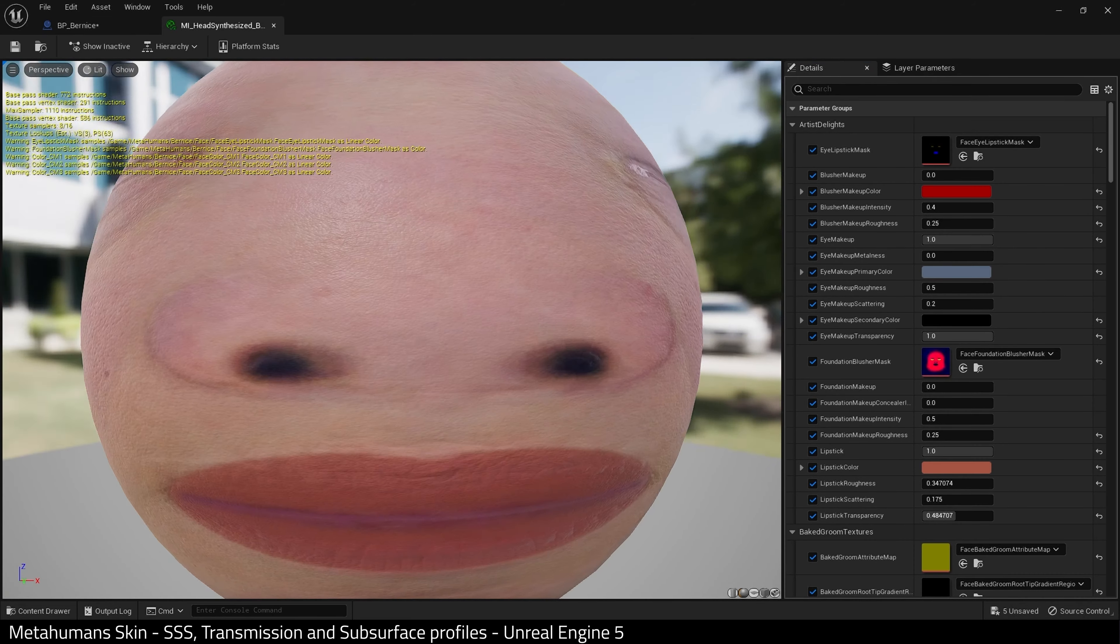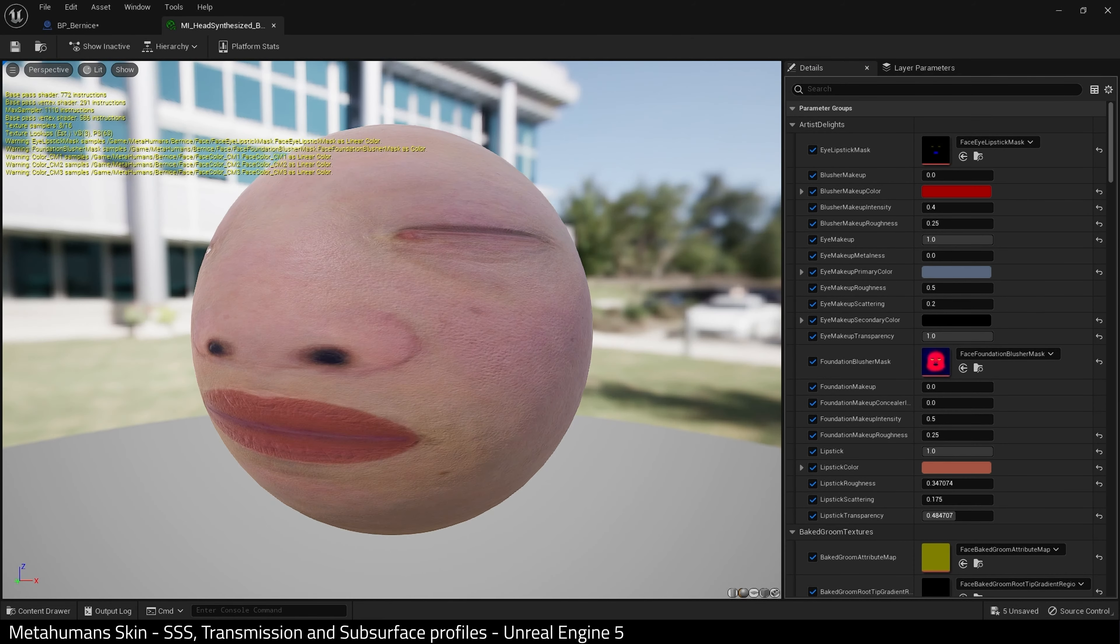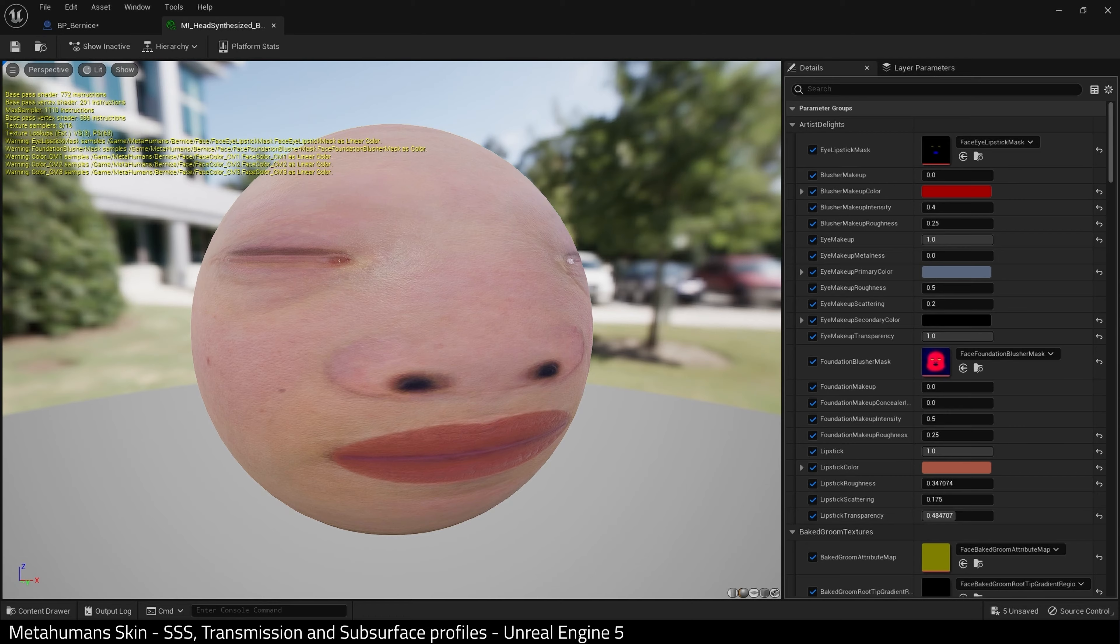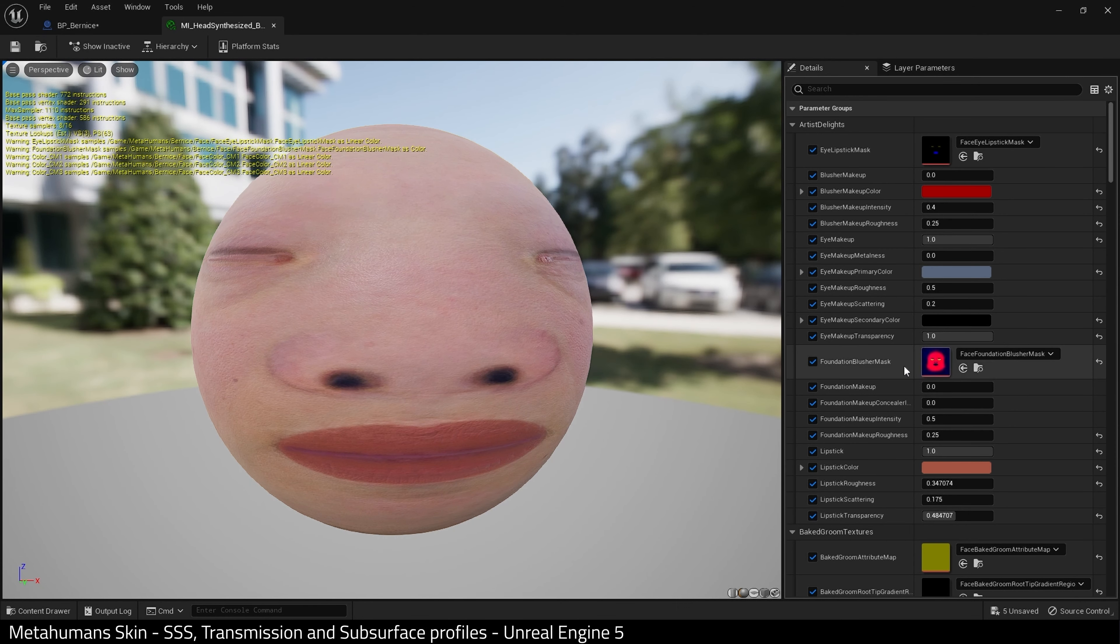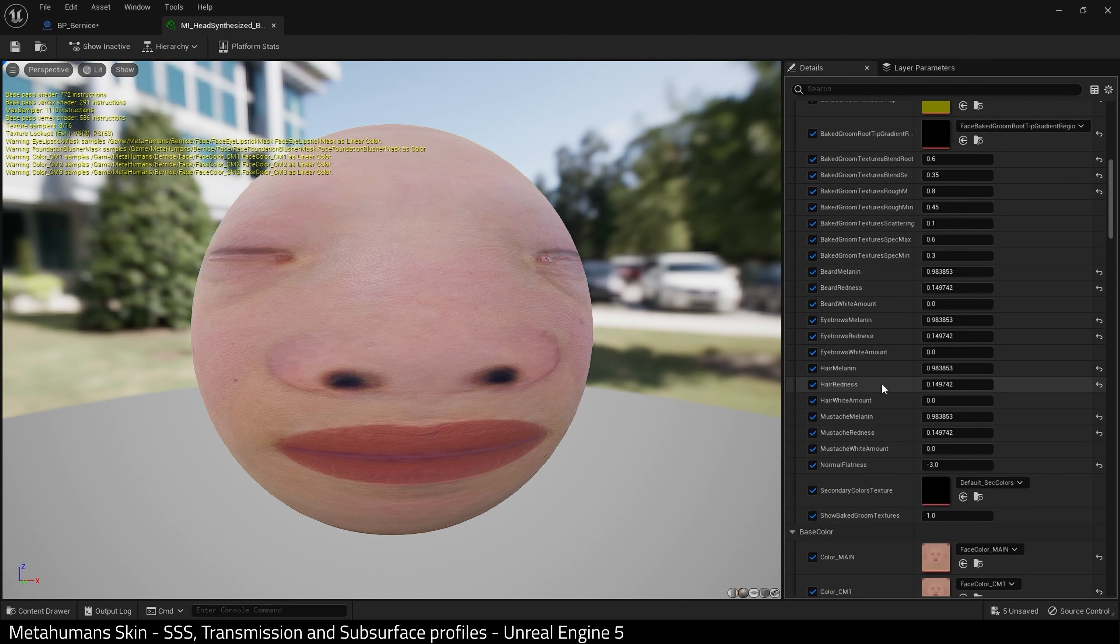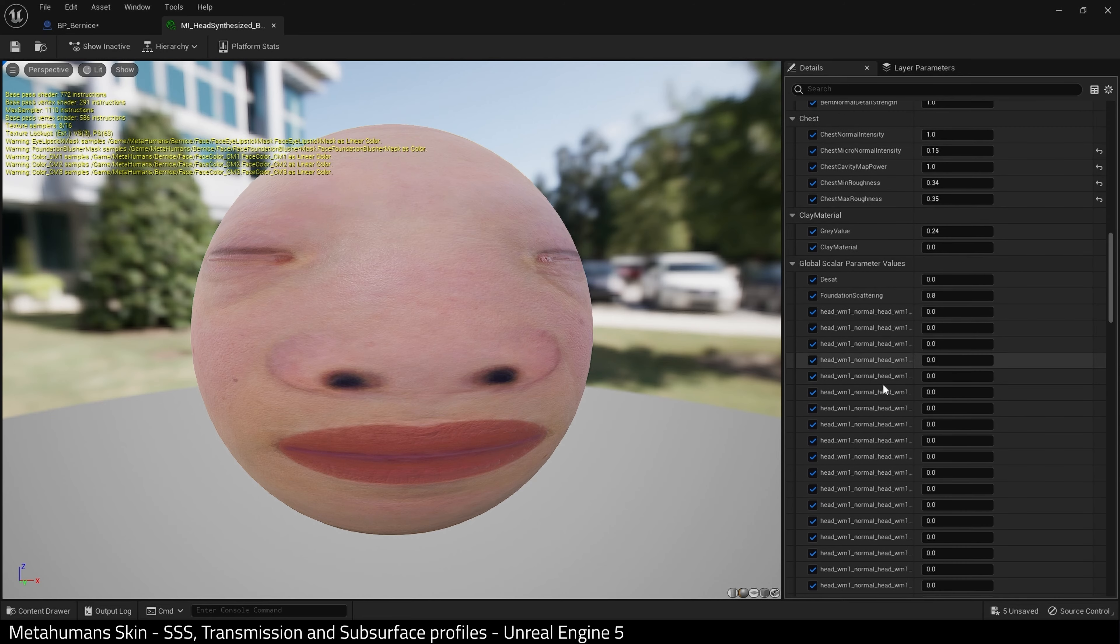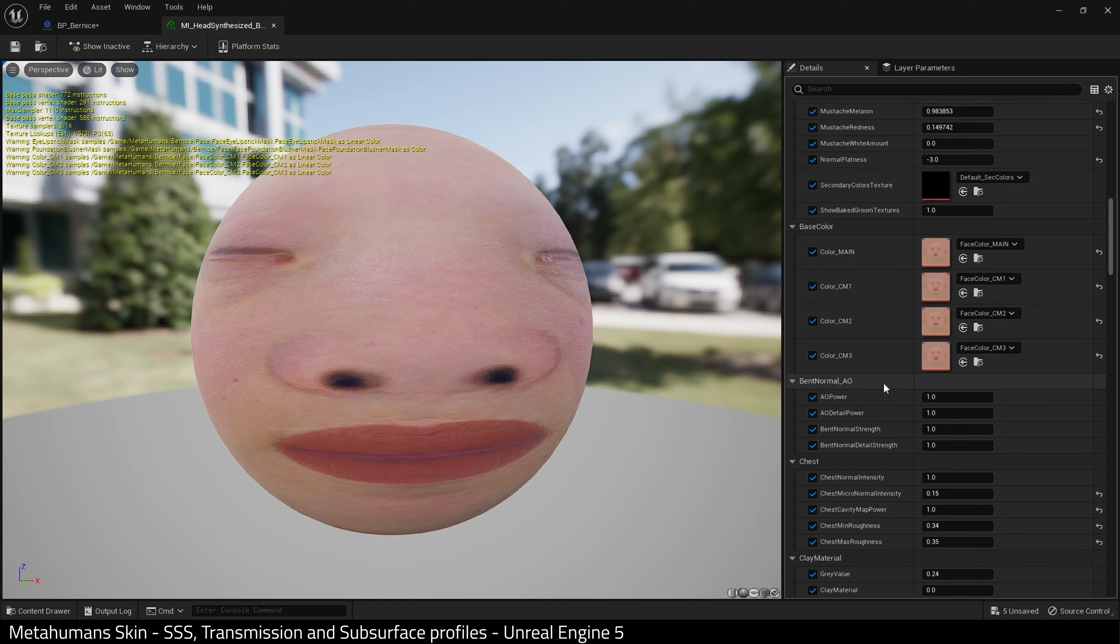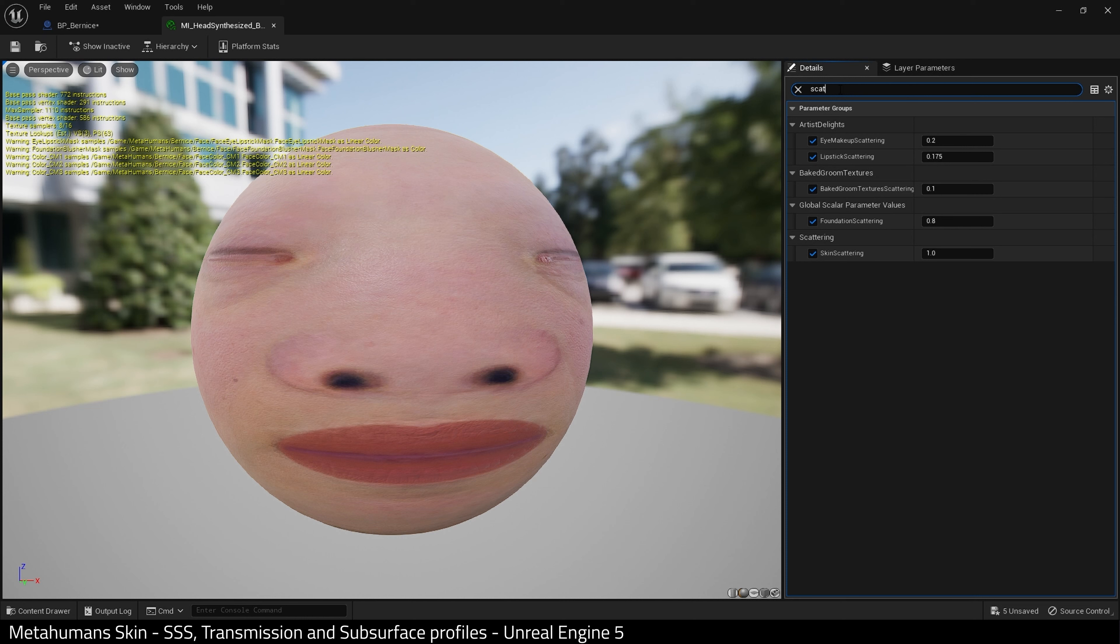Here's the material instance for the head. There is a crazy amount of adjustments in here, which I really like. What we're going to search for though is scattering. And here it is: skin scattering. Make sure skin scattering is set to one.